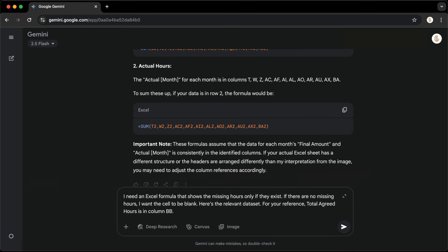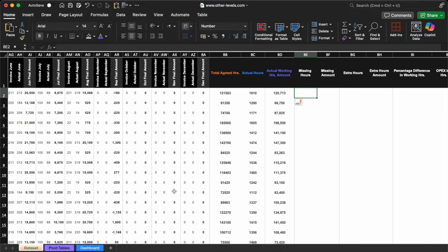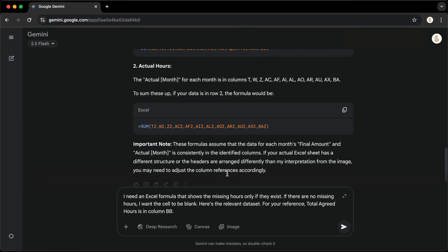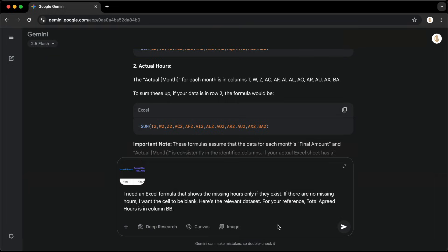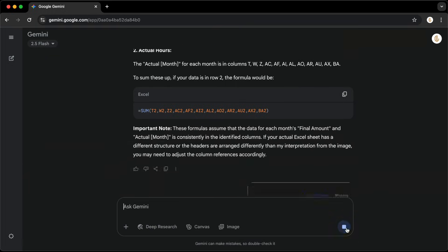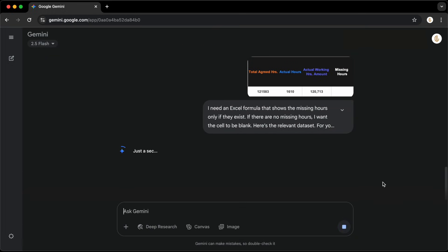So I'll type this prompt into Gemini: I need an Excel formula that shows the missing hours only if they exist. If there are no missing hours, I want the cell to be blank. And here's the relevant dataset. For your reference, total agreed hours is in column BB.